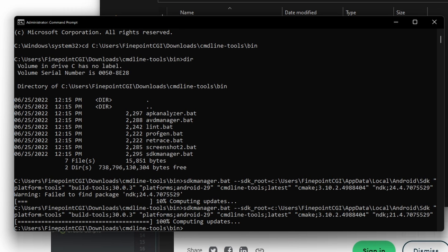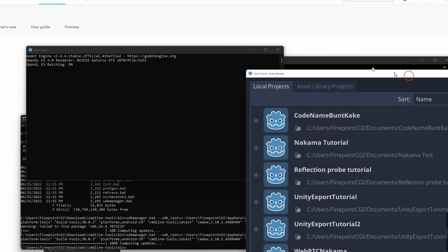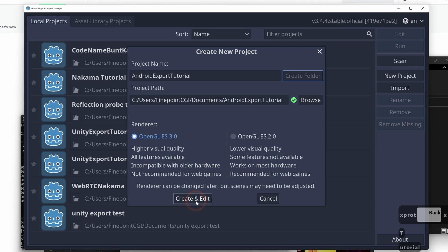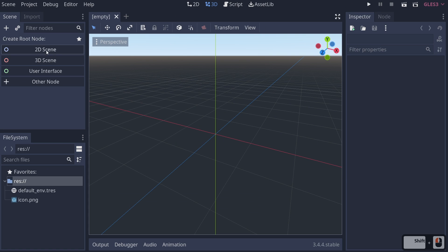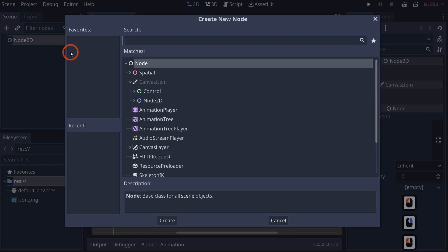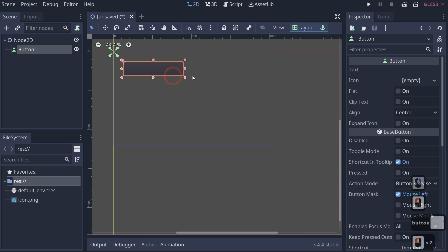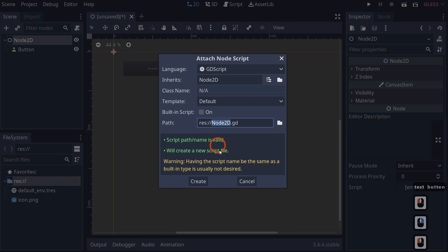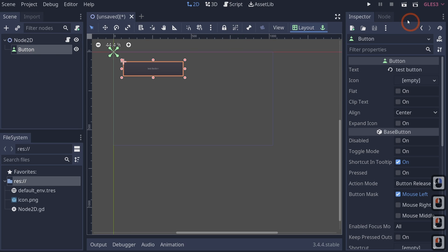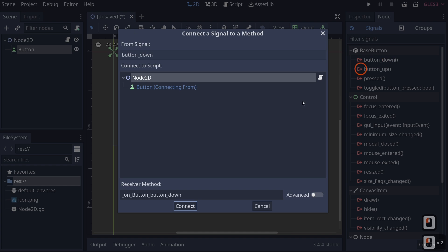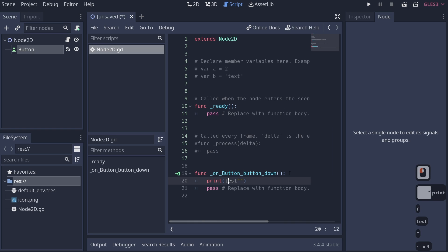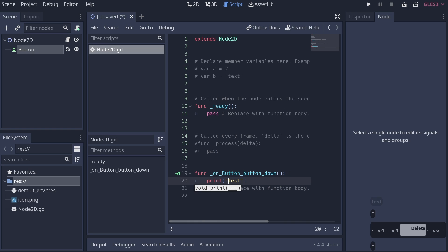Now that we have this, let's open up Godot, create a new project called Android Export Tutorial, create a folder, and then create and edit. Let's create a small 2D scene — right-click, add a Button, make it about this big, and call it Test Button. We'll right-click Node2D and attach a script. Then click on our node, attach a signal — Button Down — and connect that to our Node2D. We'll just tell it to print test.